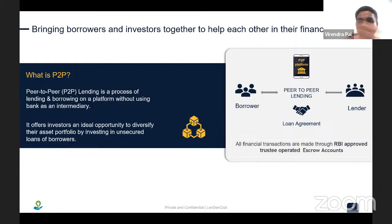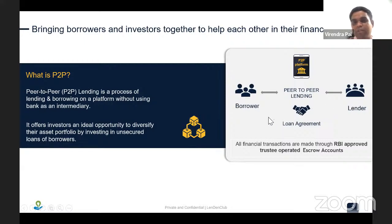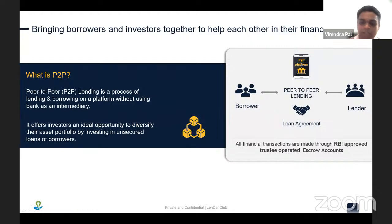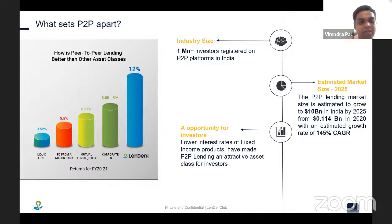In P2P lending, borrowers and lenders are connected through a platform. The platform handles all risk assessment and risk profiling, and the money given by the lender is passed to the borrower — that is where the peer-to-peer concept comes from. P2P lending offers good interest rates to lenders, which is where it stands out compared to normal fixed deposits and liquid funds in the market.